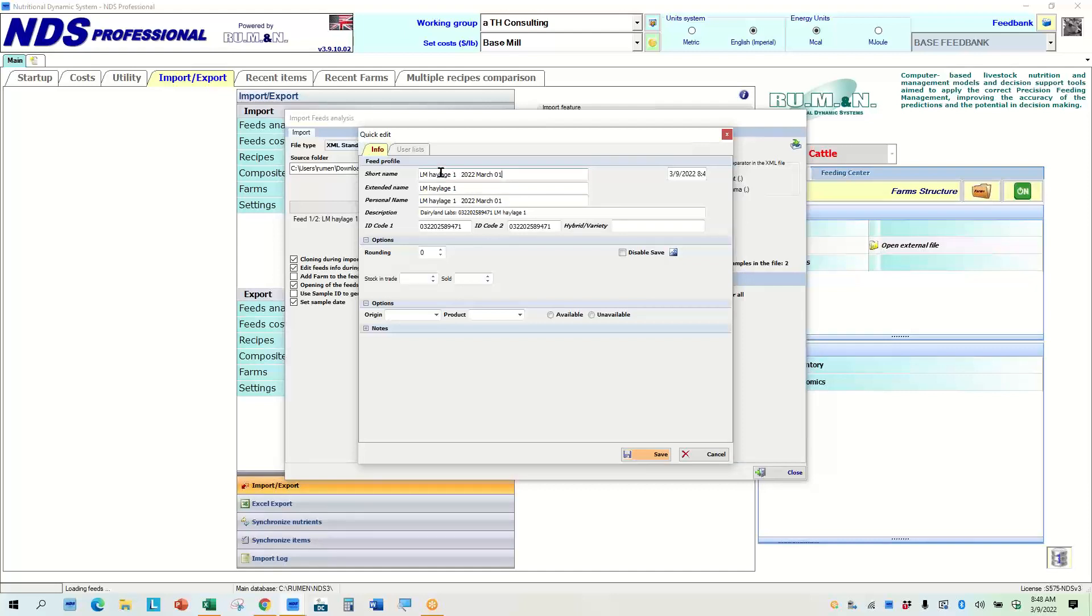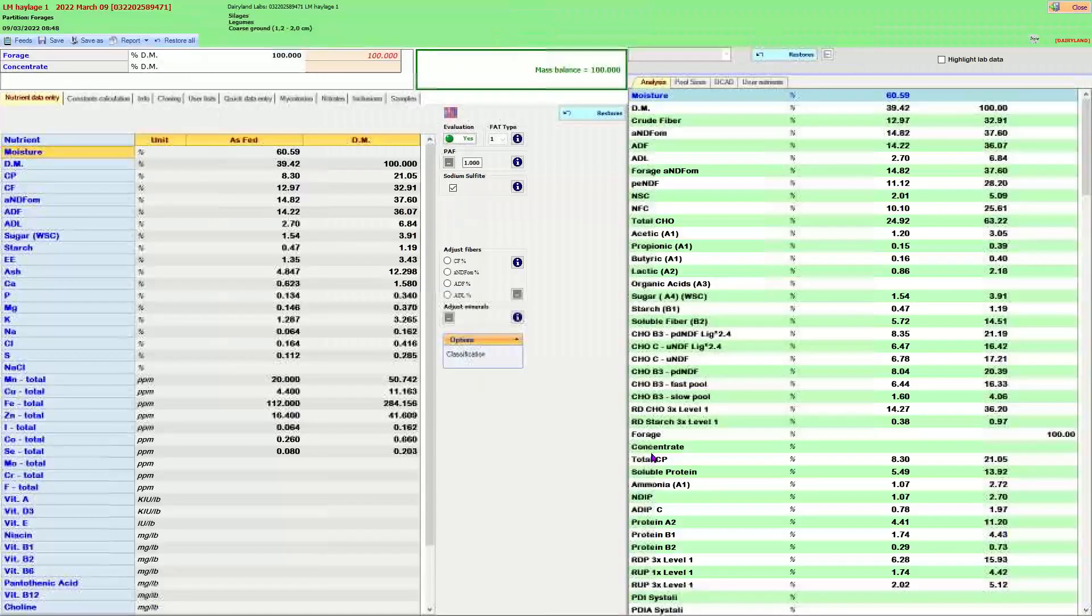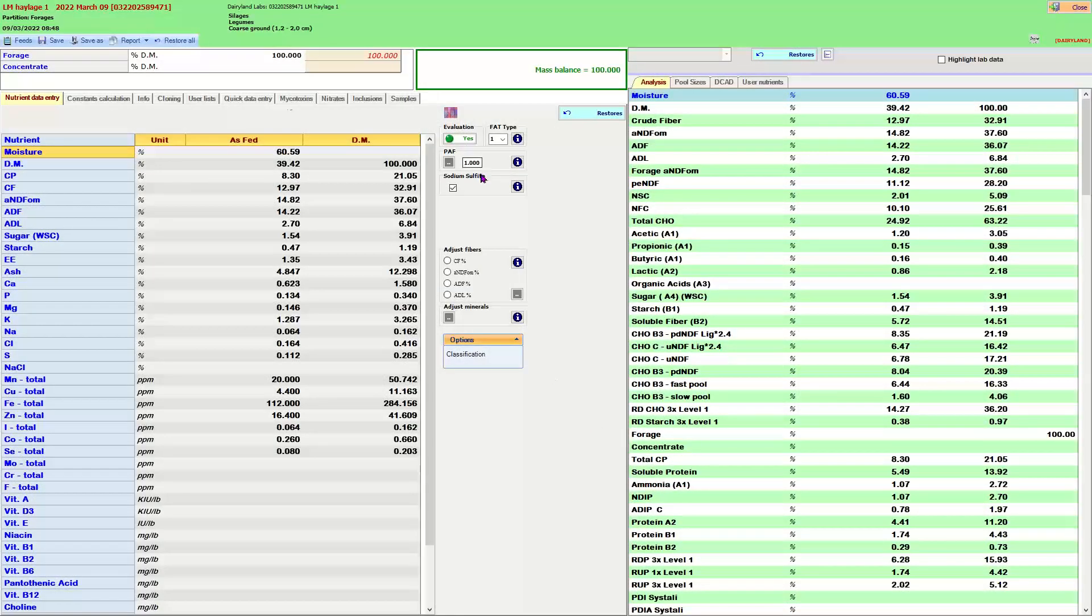And what I've been tending to do is just put the date on it. So none of my dairymen get confused. And then what I can do then is this will save this as part of that, the name of that halage. And so we will save that.